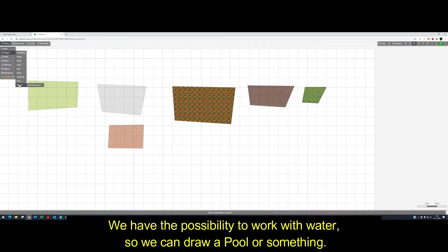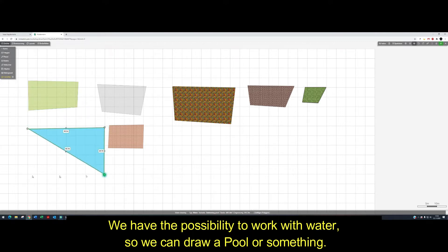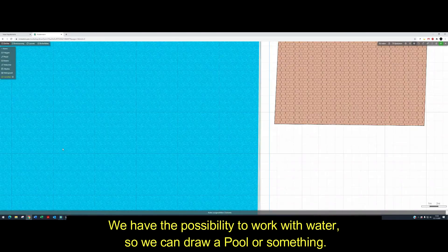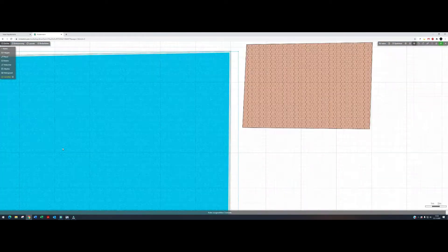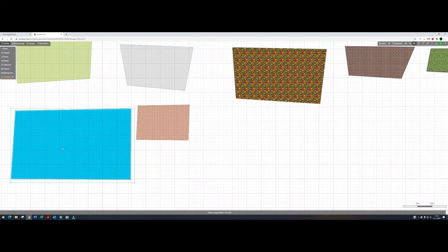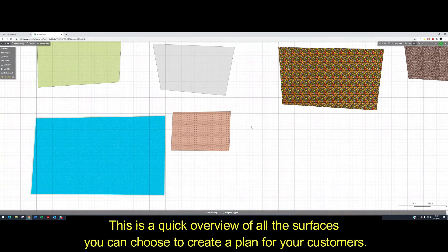We have the possibility to work with water, so we can draw a pool or something. This is a quick overview of all the surface types you can choose to create a plan for your customer.